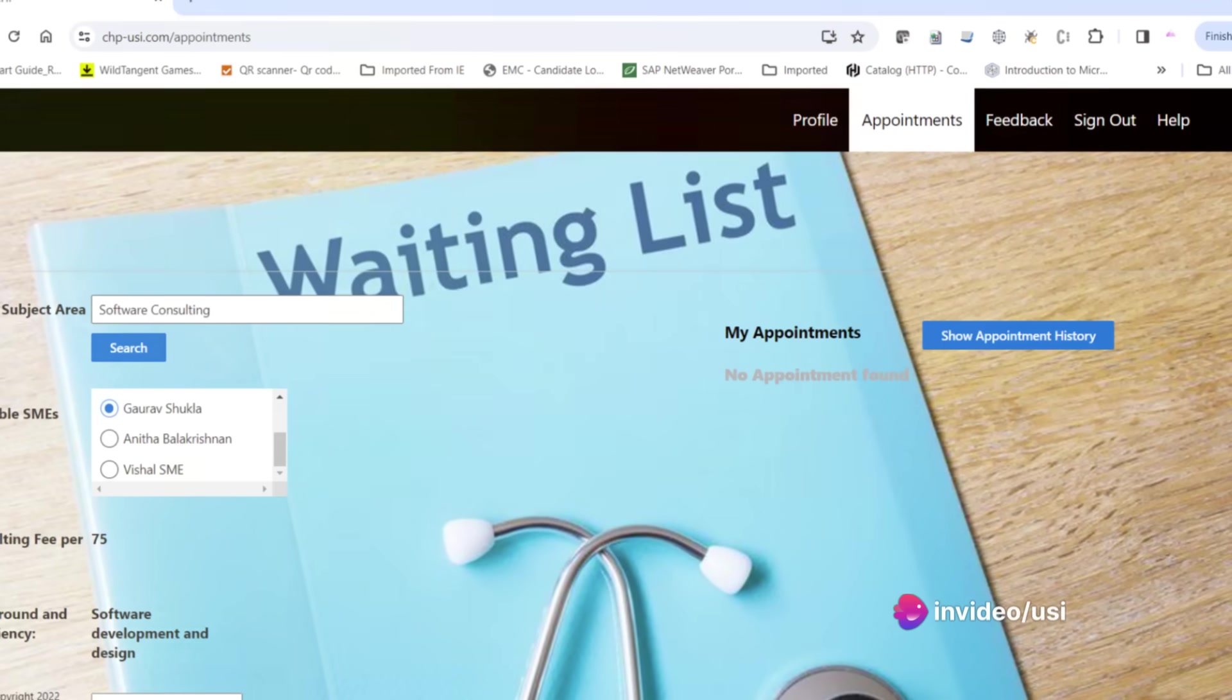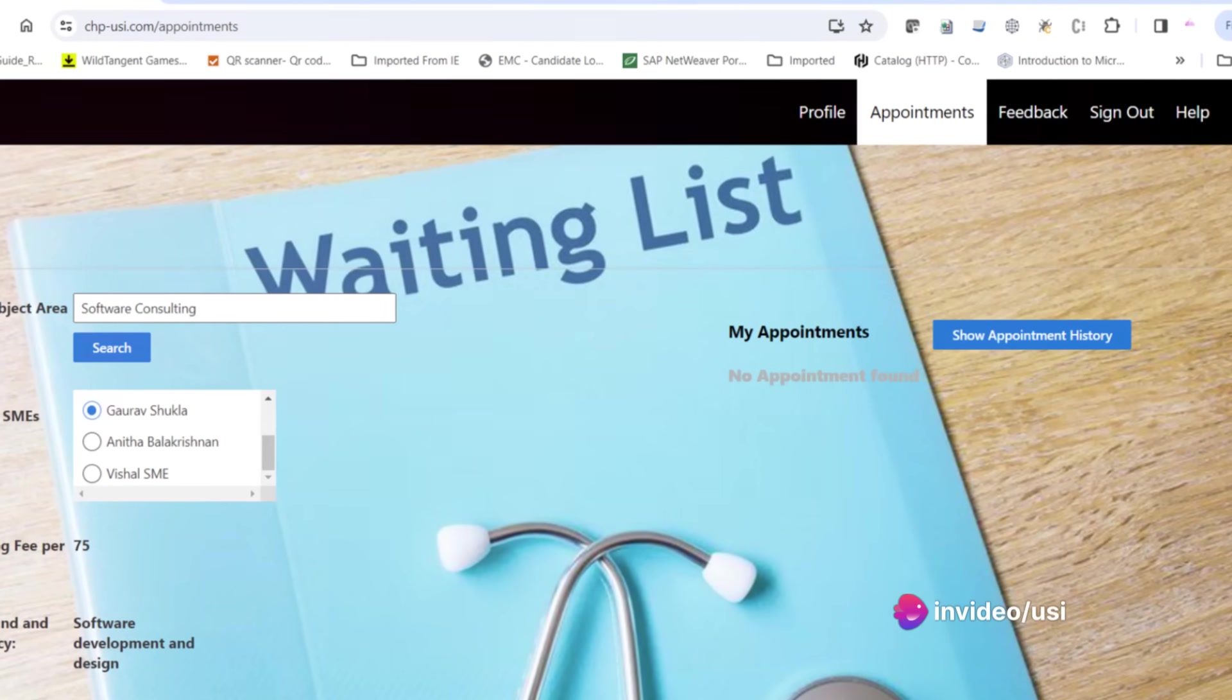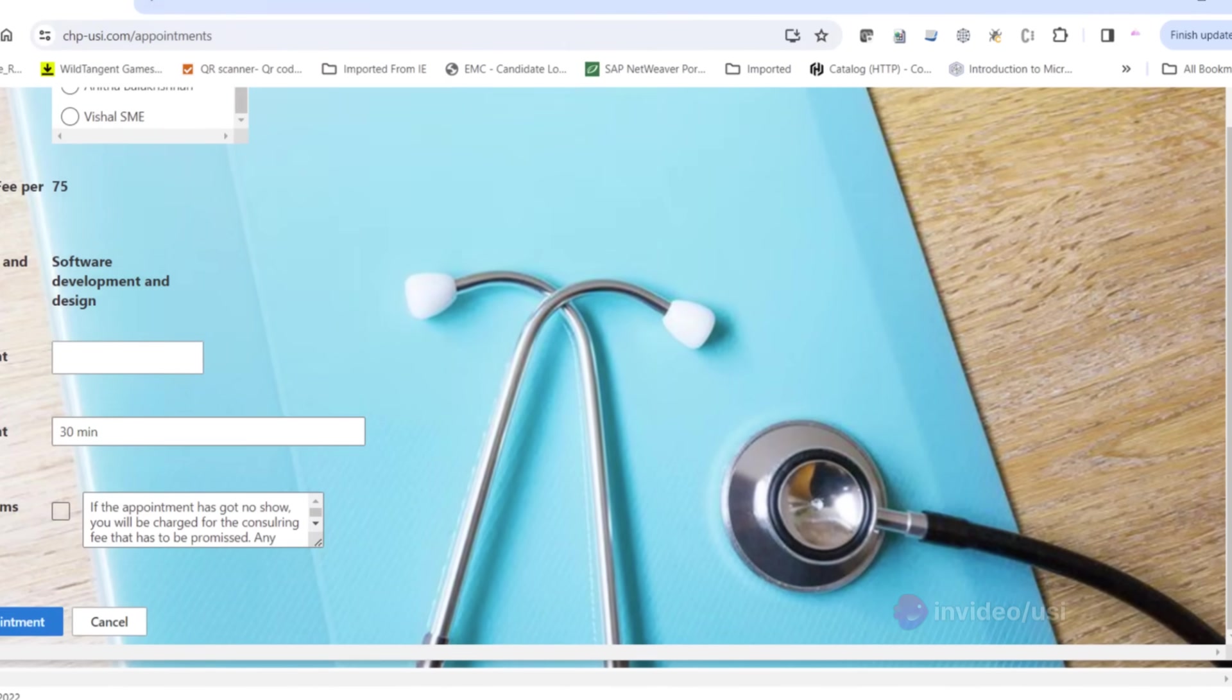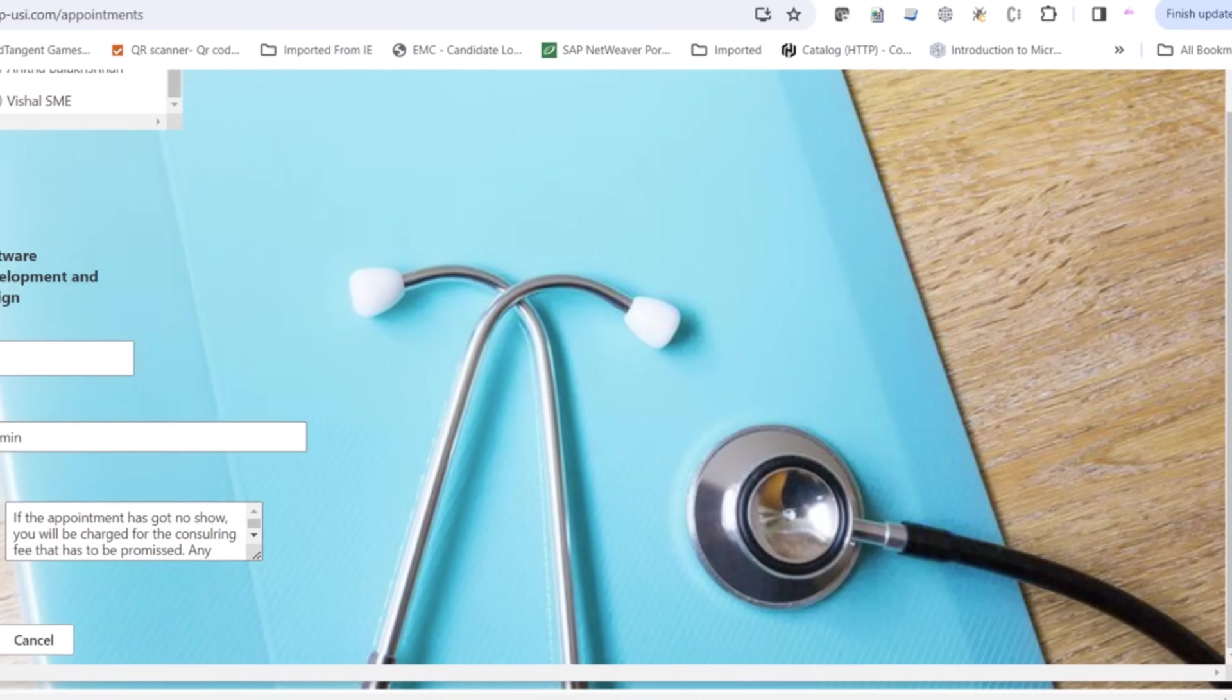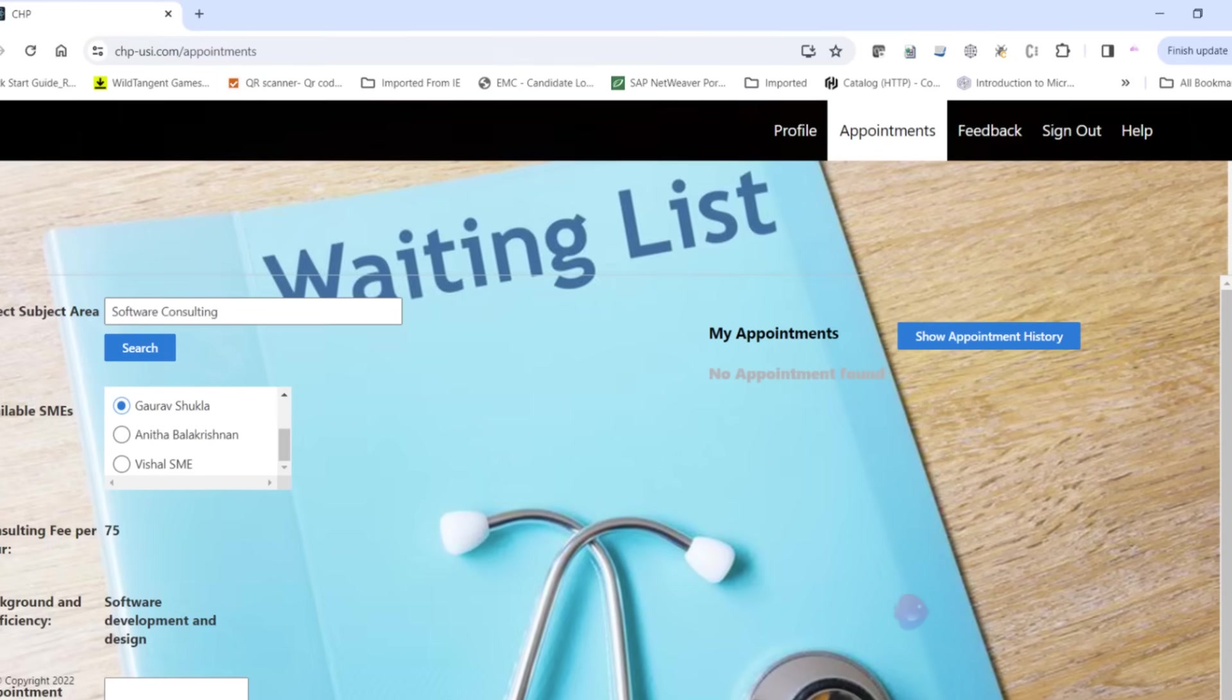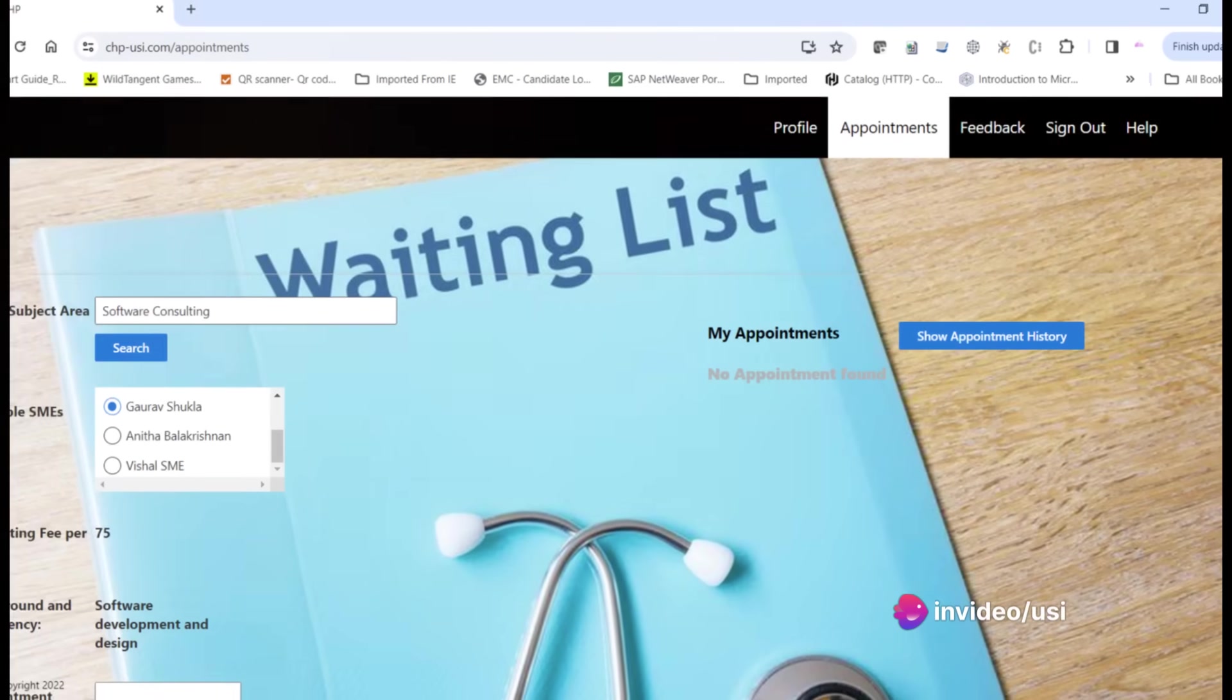Peruse at your leisure, and once you've found the expert that fits your needs, select an appointment date and time and hit submit. Just like that, your appointment is booked. Your appointment will then appear in the My Appointments table.